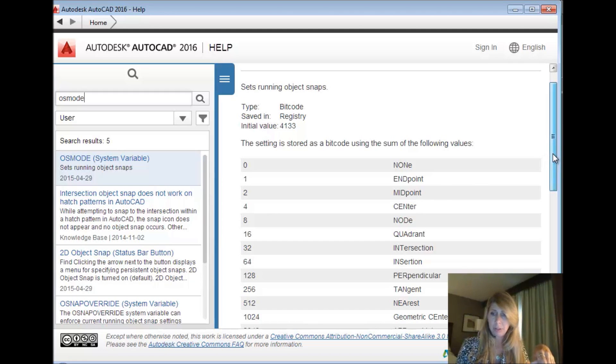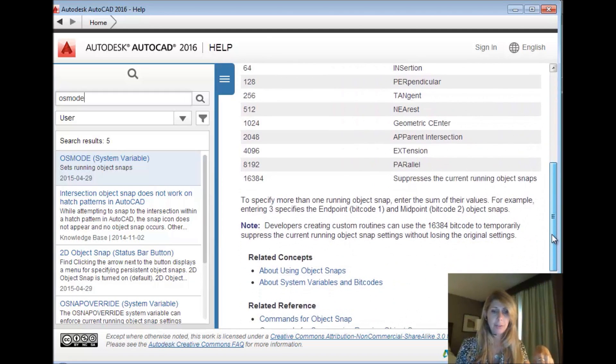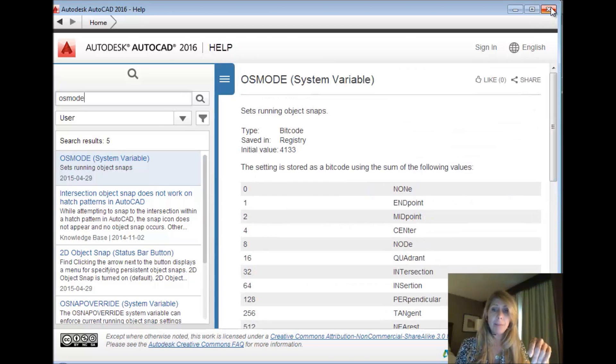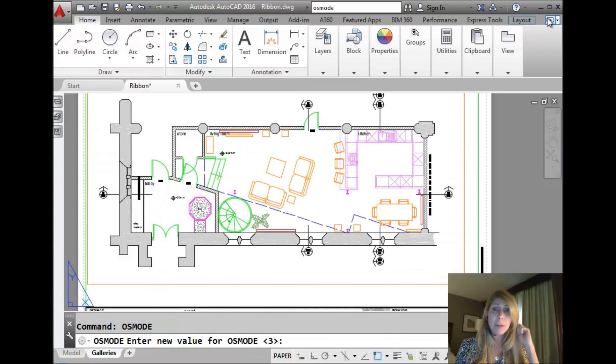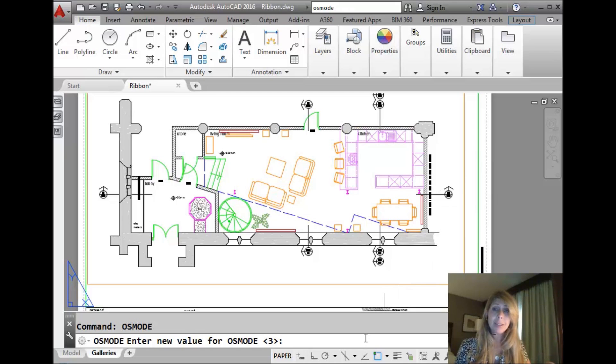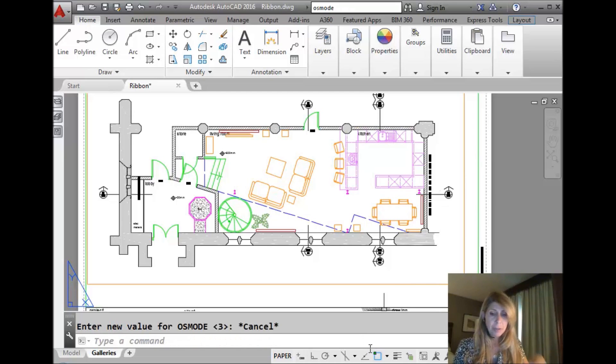But you don't have to know all these numbers. You don't have to know a lot of them and the numbers get pretty big. You don't need to know that. You just need to set it manually and then remember the number. Let me show you what I'm talking about. So OSMode set to three, that was endpoint and midpoint, right?